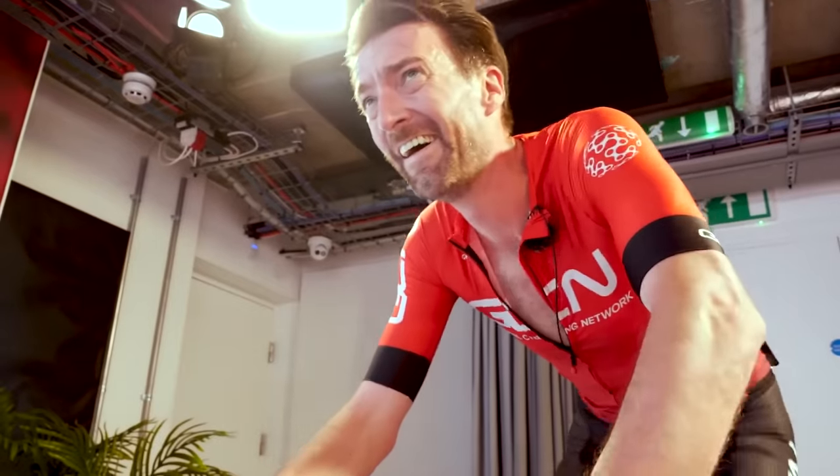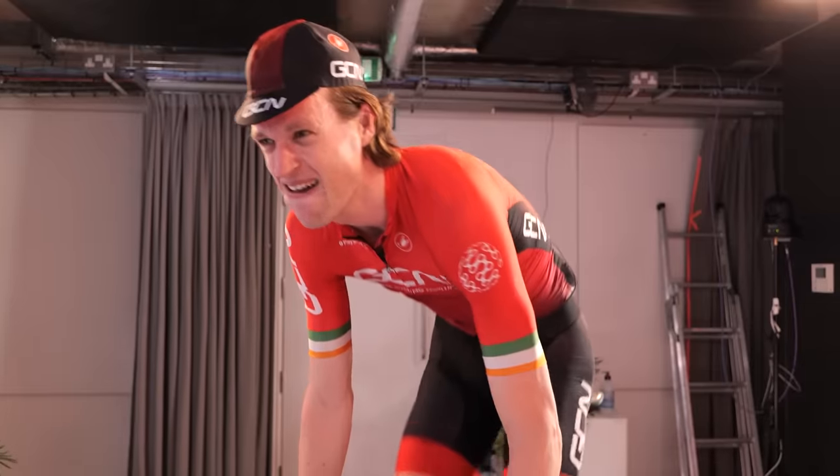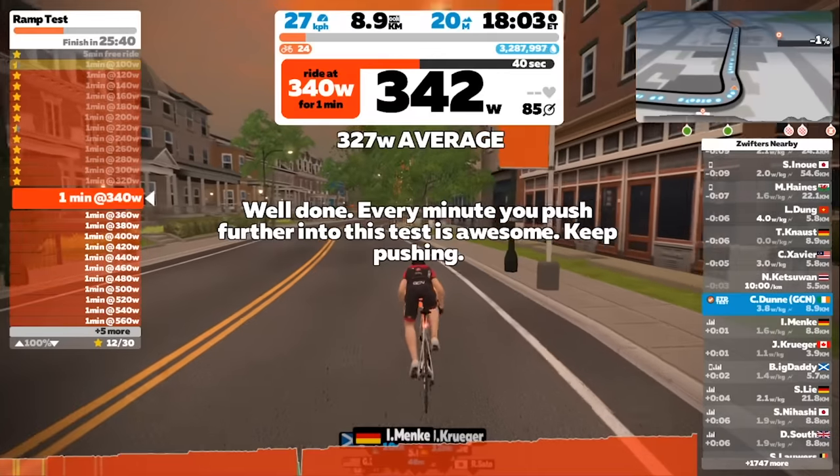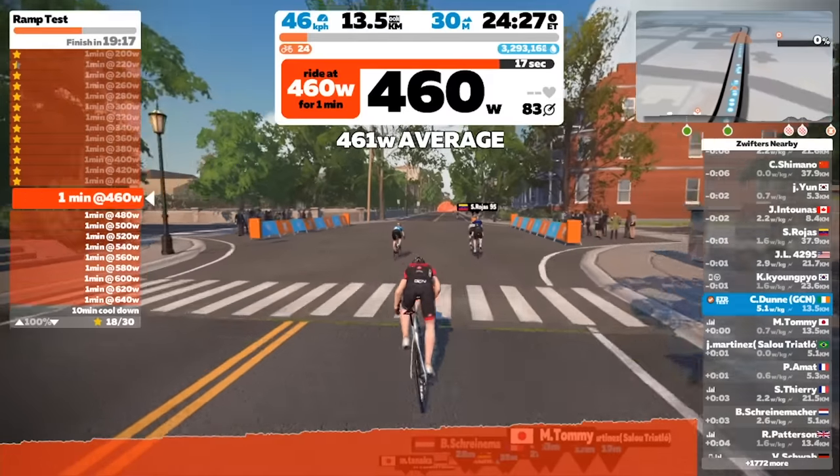Functional Threshold Power, or FTP for short, is something we often hear people talk about and comparing their stats. But what actually is it and how on earth do we go about testing it? Today, over on Zwift, we're going to show you just how.